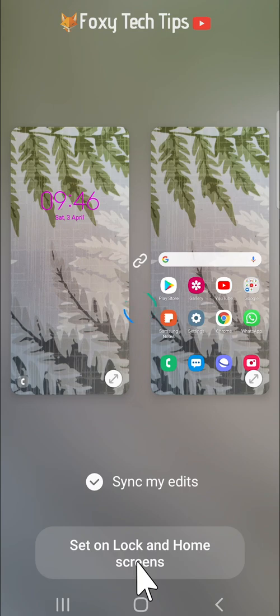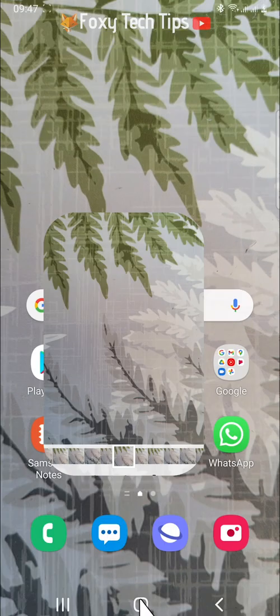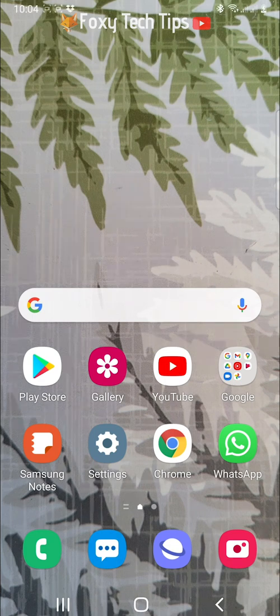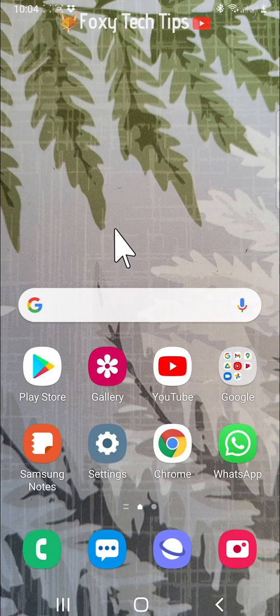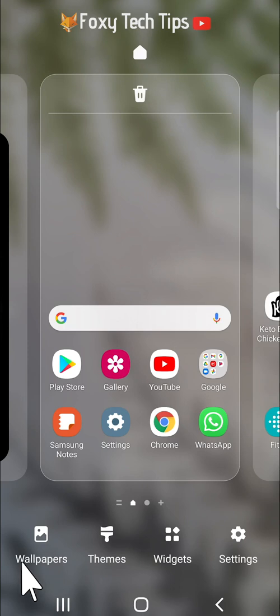If you would like to set your wallpaper as something other than a photo that you have taken, then hold down on an empty space on your home screen until this menu appears. Tap wallpapers in the bottom left corner.